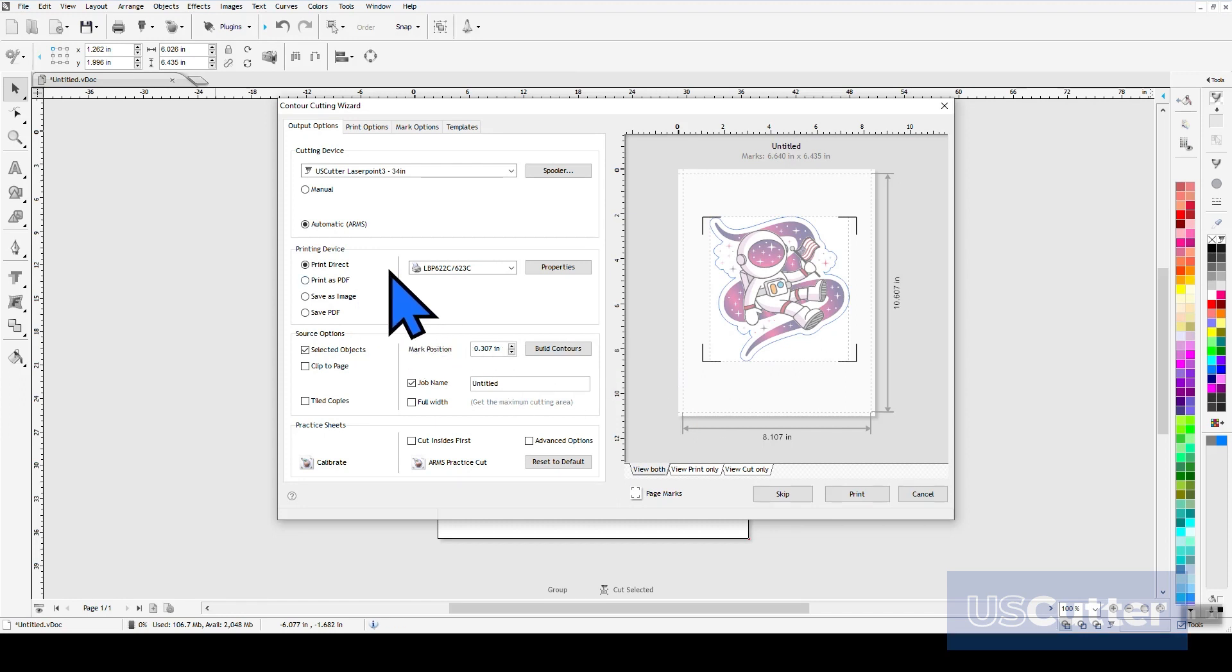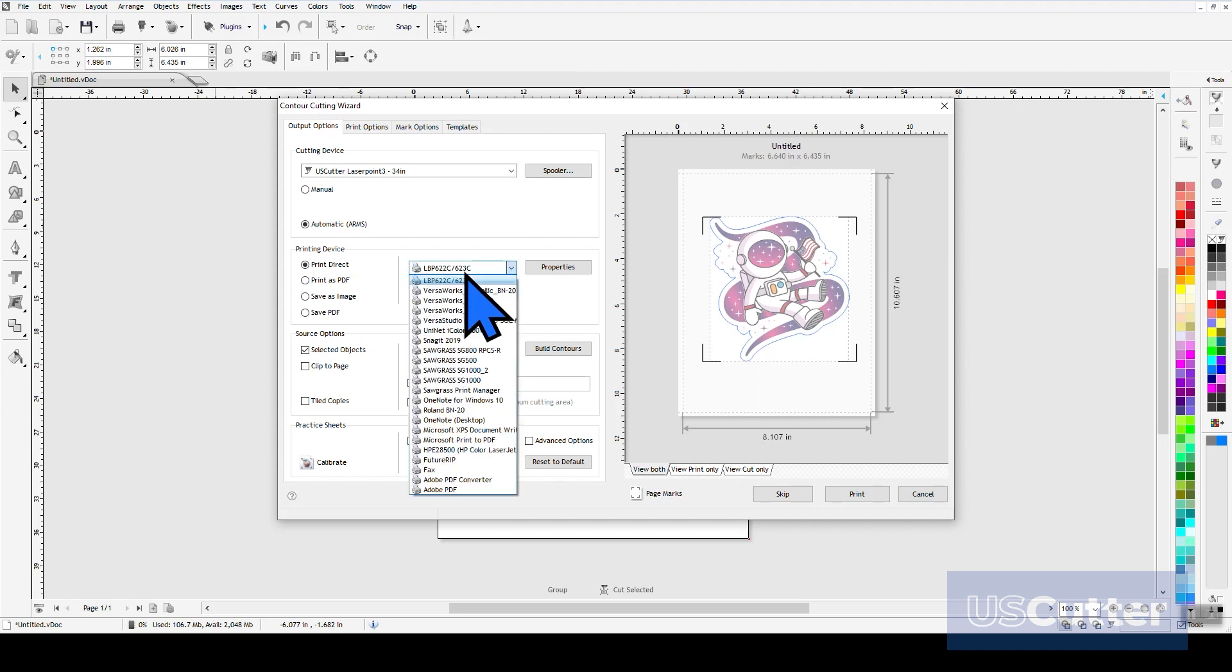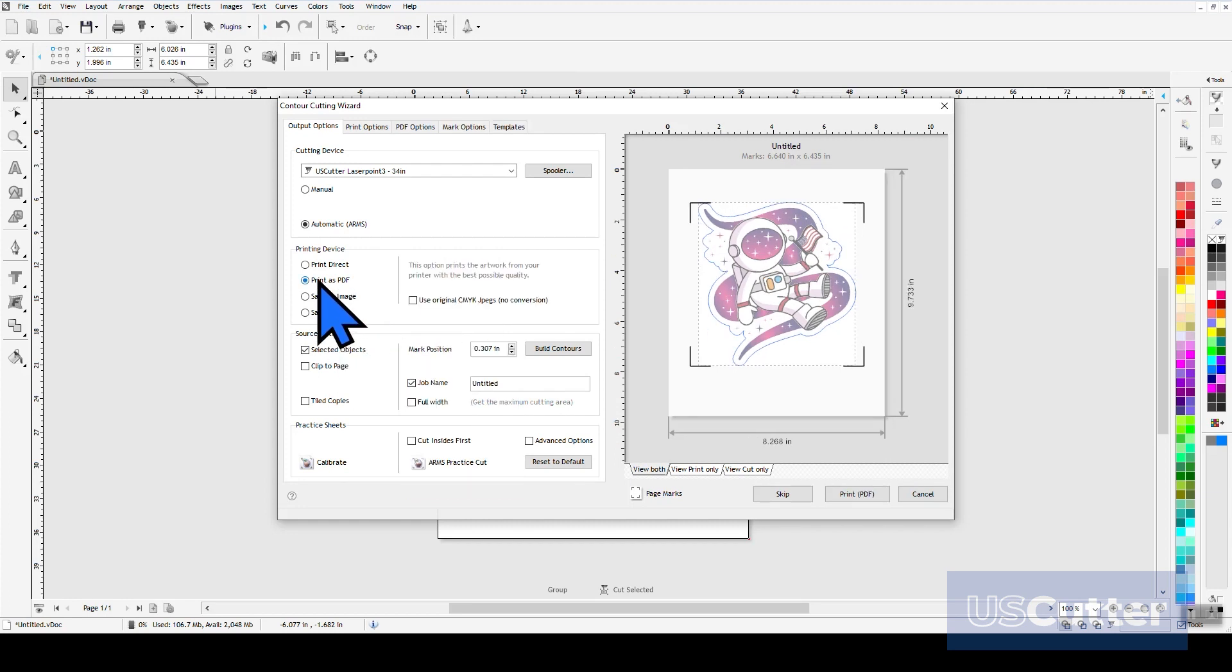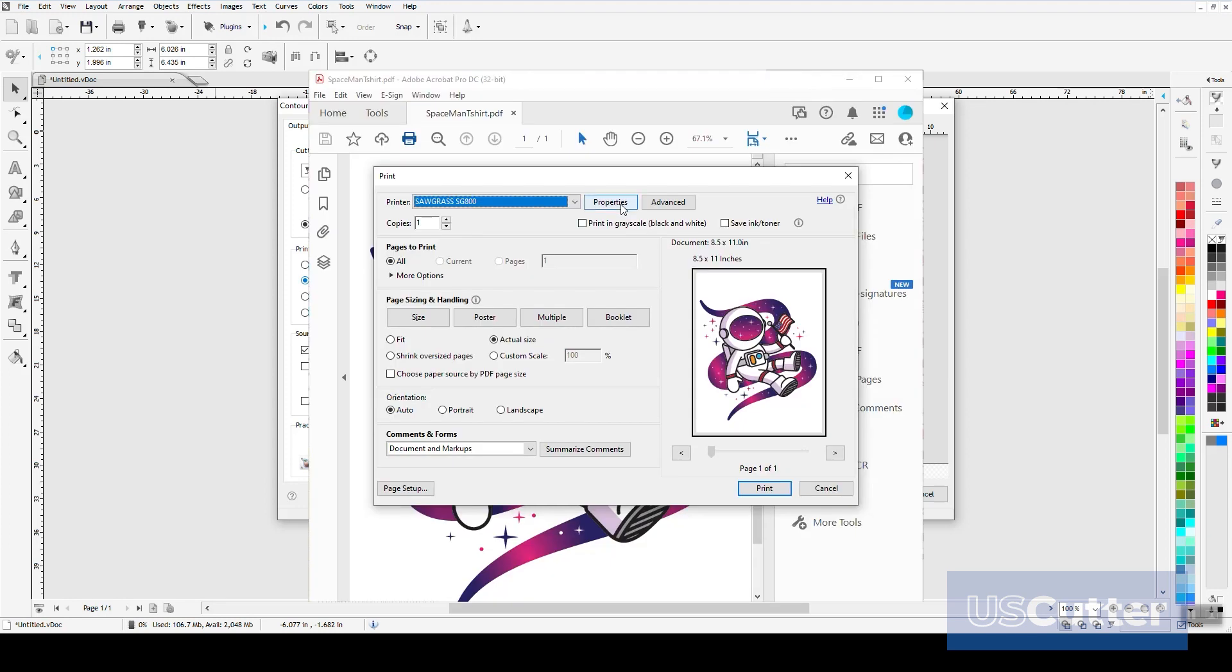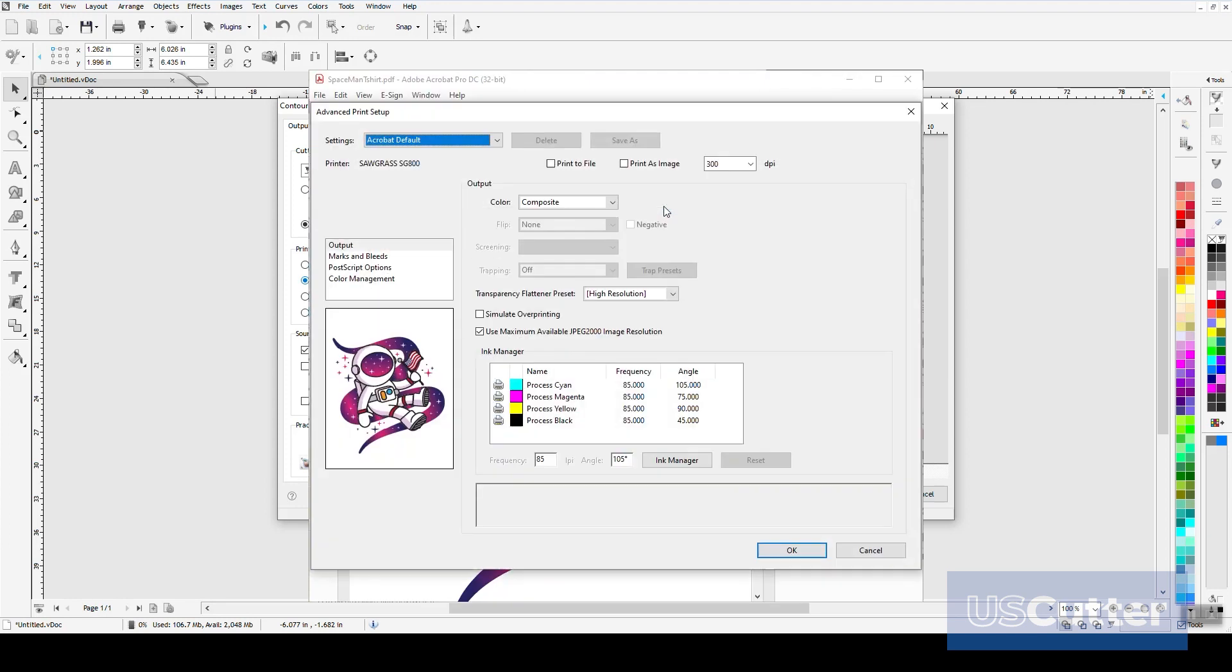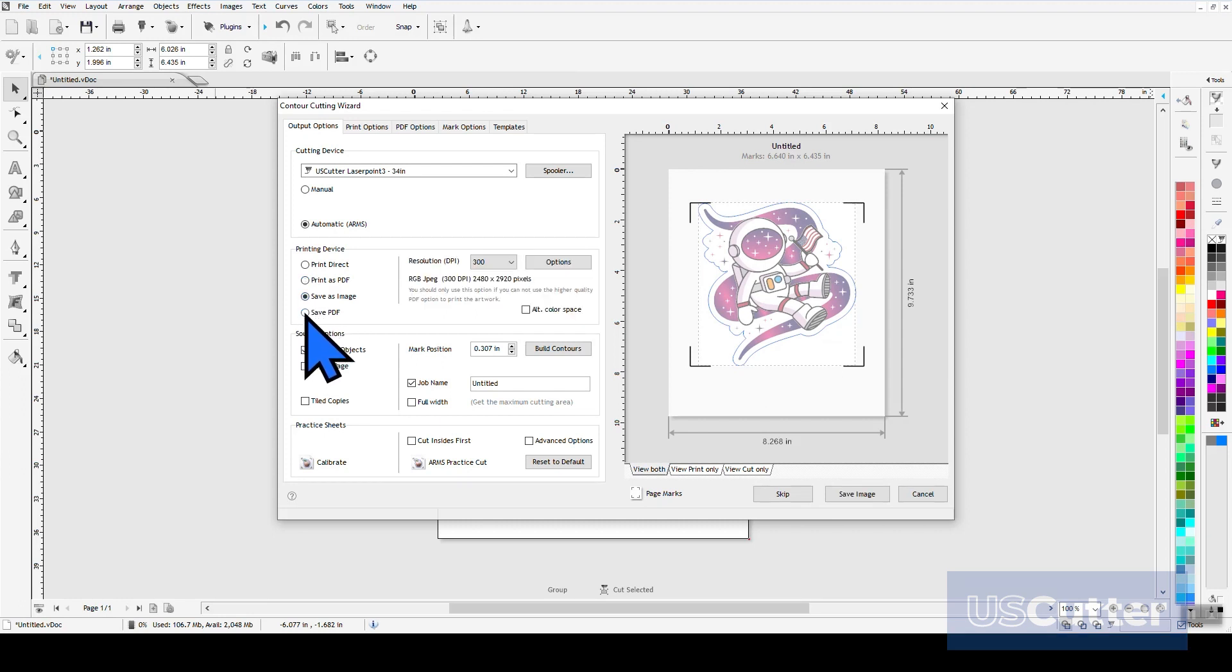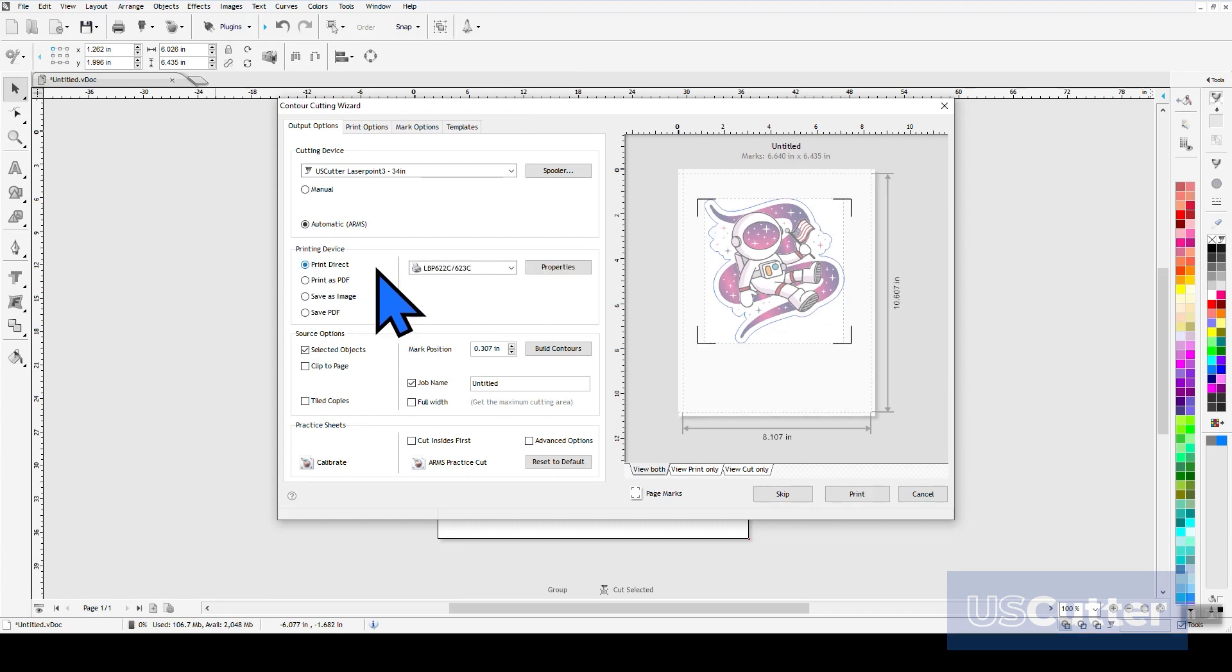In the printing devices, we can select to print directly to any printer that we have installed on this computer. You can choose to print to a PDF, which will open your PDF viewing program that you have selected, and that may have additional print options that you can use when printing out your media. Then for the bottom two, you can save it as an image or PDF so that you can transfer the file to any computer or RIP software that you may need to for printing.